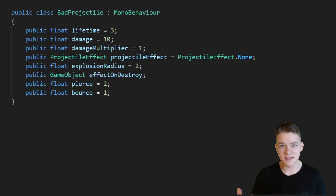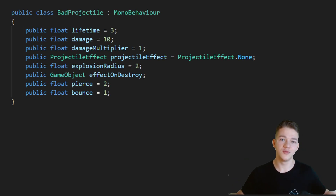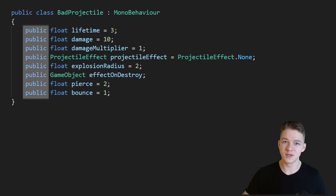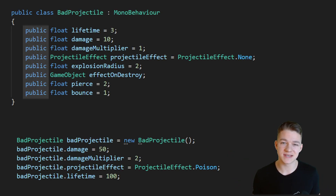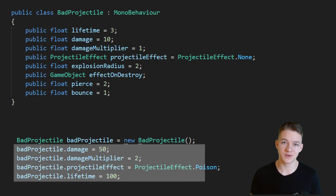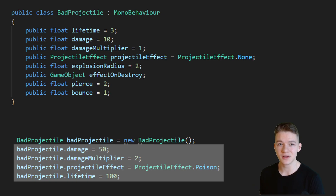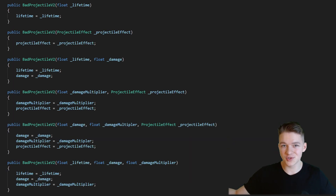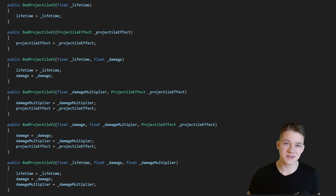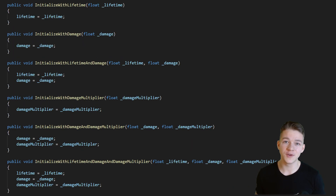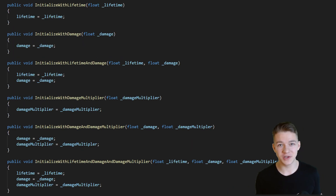Do your classes look like this, where you have too many public variables because you need to assign them values on initialization, or do you perhaps have too many constructors because there's lots of configurations of the object?